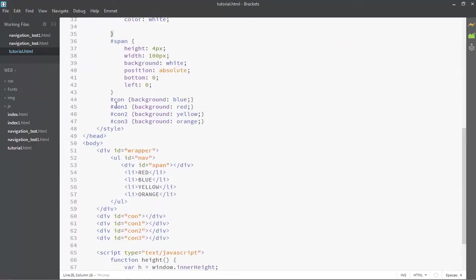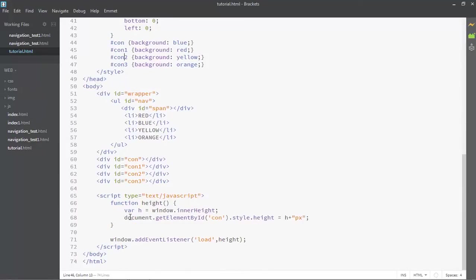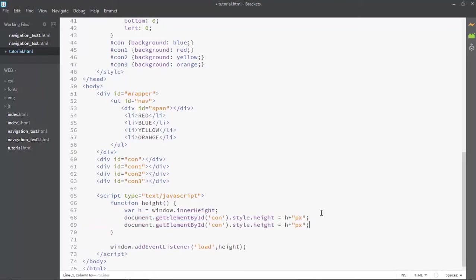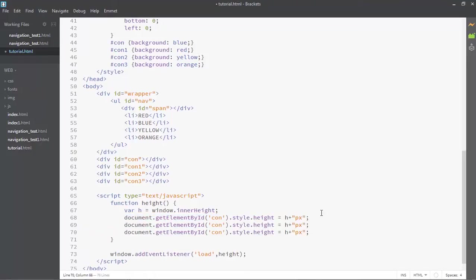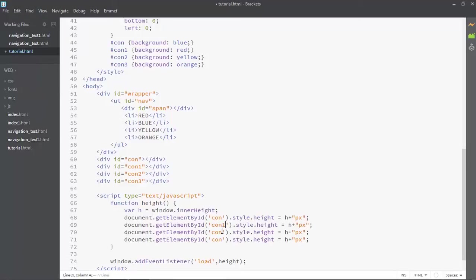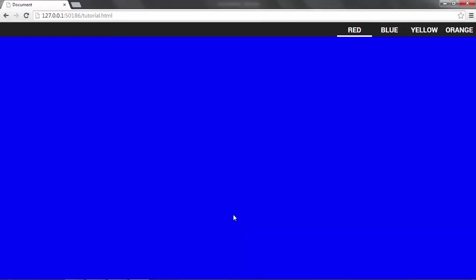Now we have to do this for the content sections as well. I'll copy and duplicate it — Control D — three times: con1, con2, and con3. That's simple how it was.